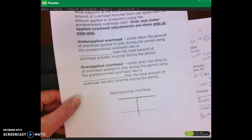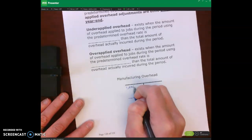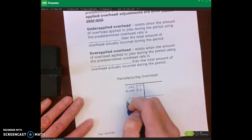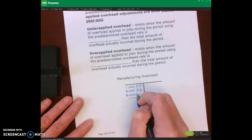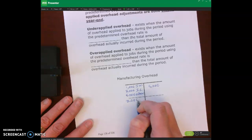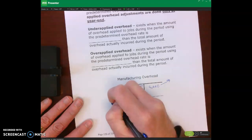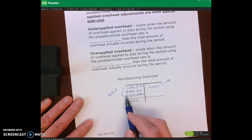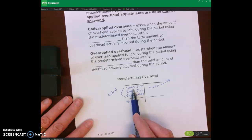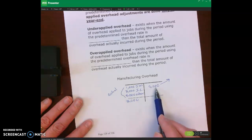Let me recreate that T-account. We had $1,000 of indirect materials, $3,000 of indirect labor, $8,000 of other, and our $9,000 applied, leaving $3,000. The right side is applied; the left side is actual. This is our actual overhead we are incurring — $1,000 of production supervisor's salary, $3,000 of indirect labor, $8,000 of other. The applied amount is based upon our predetermined overhead rate.